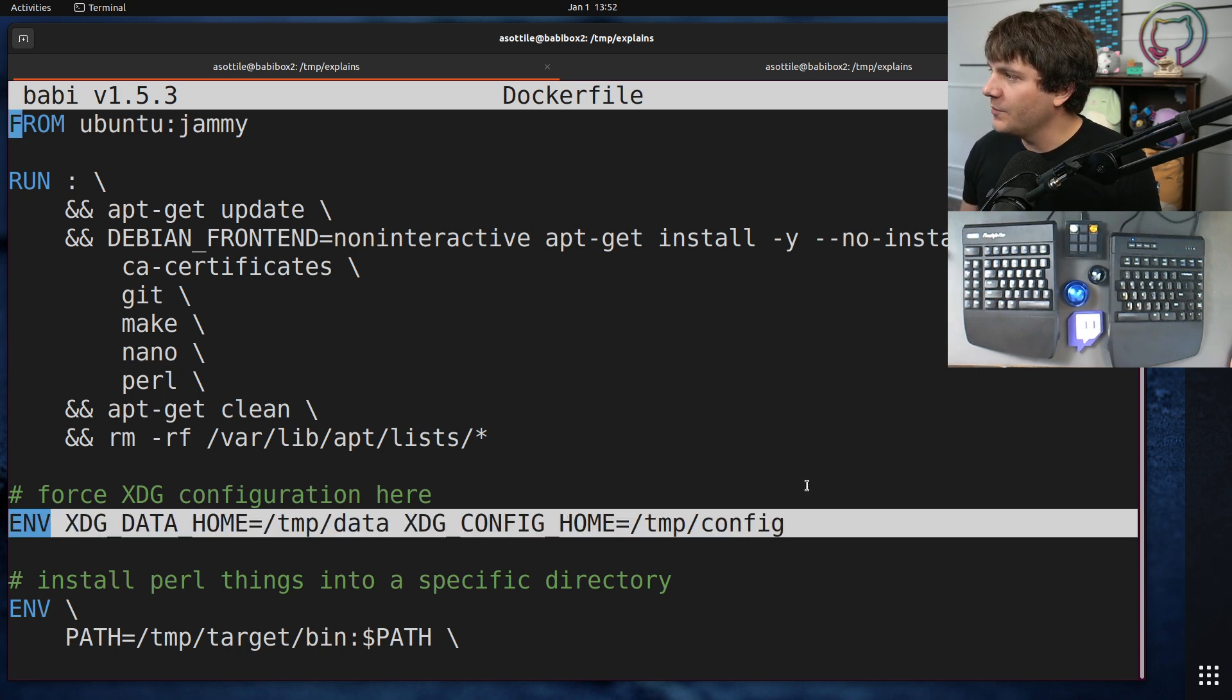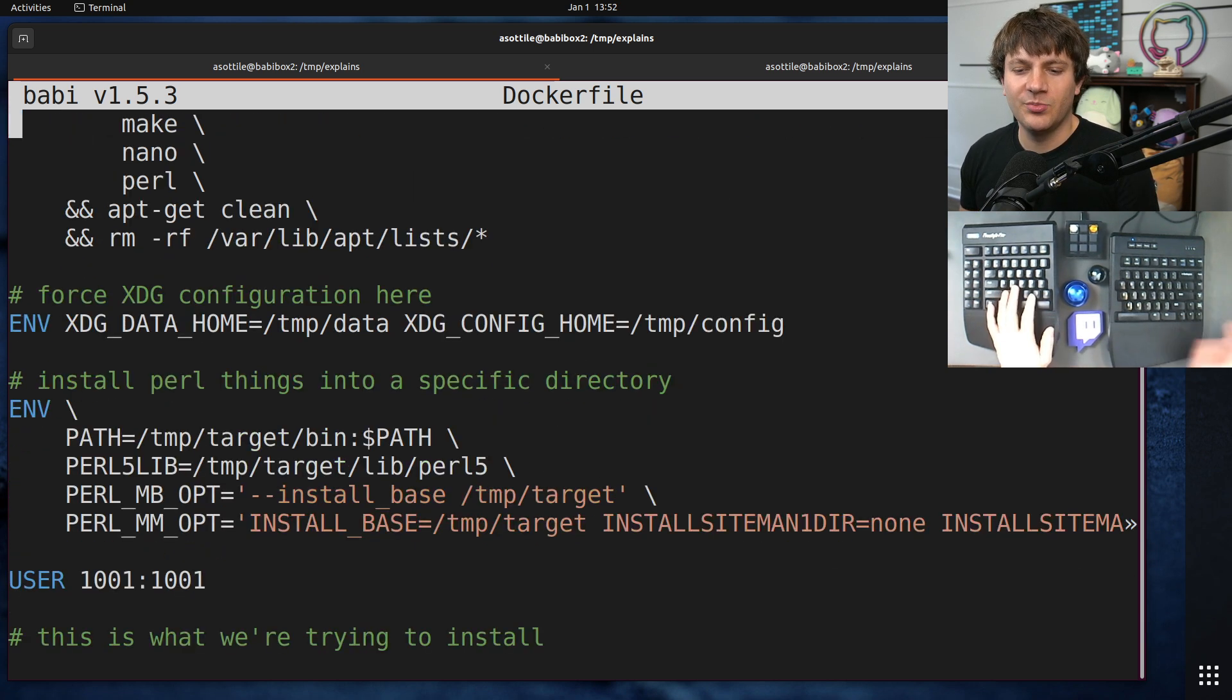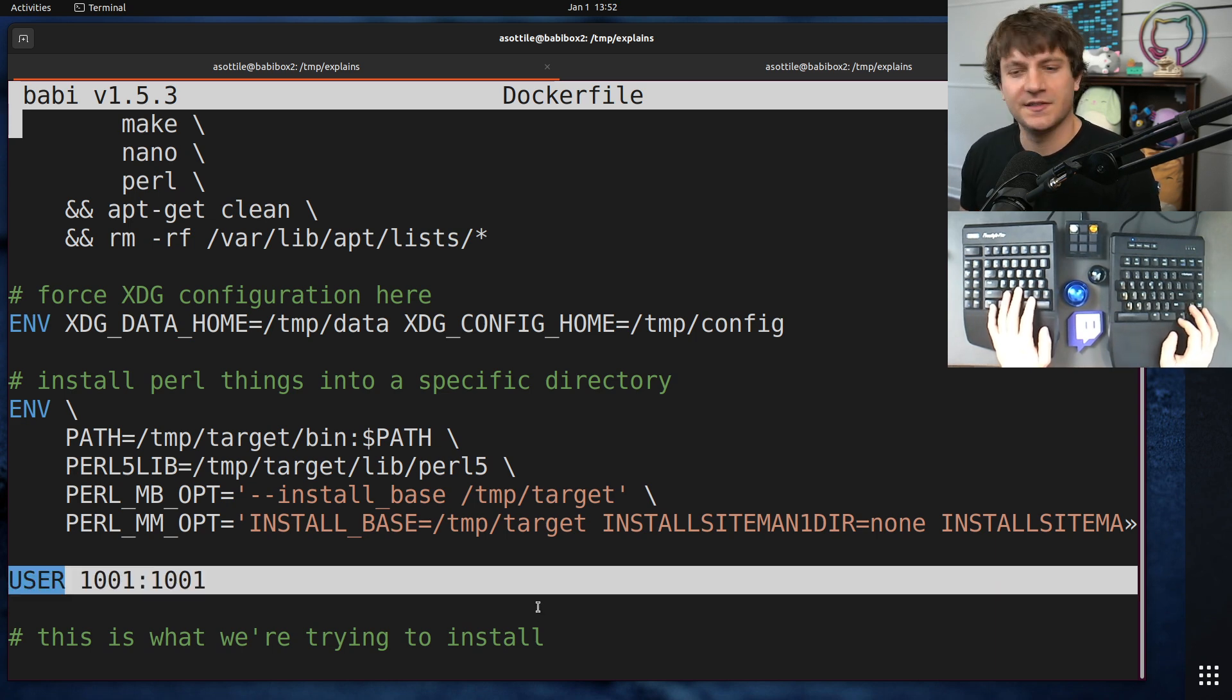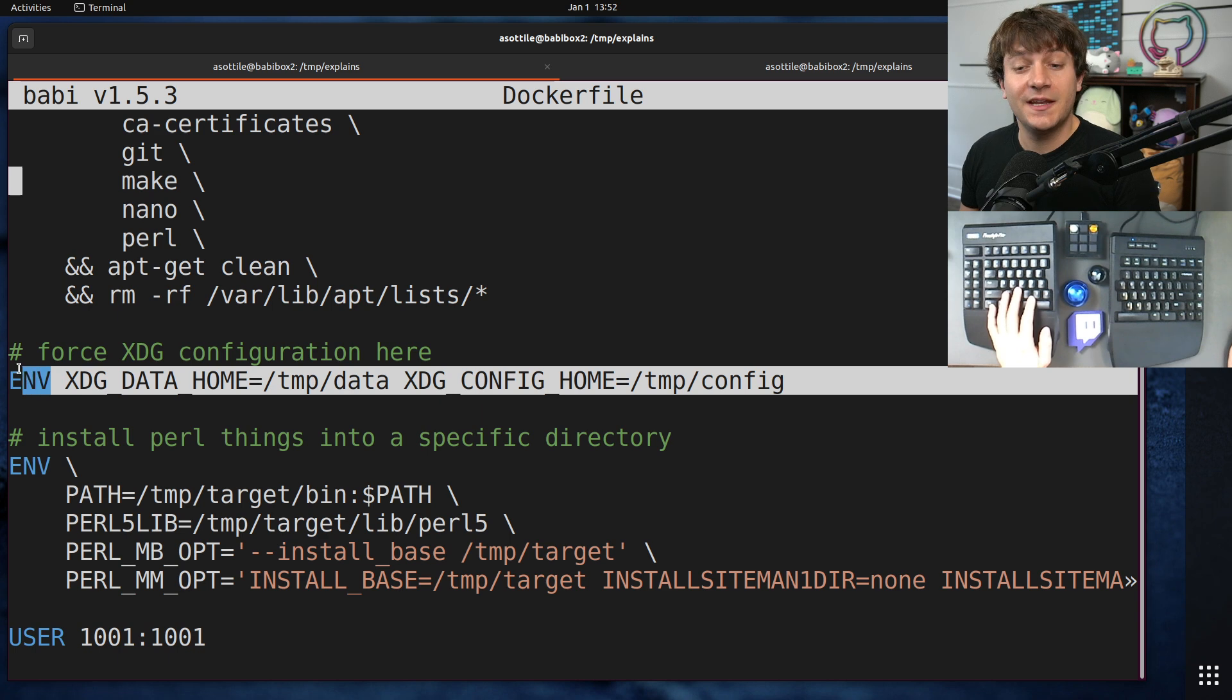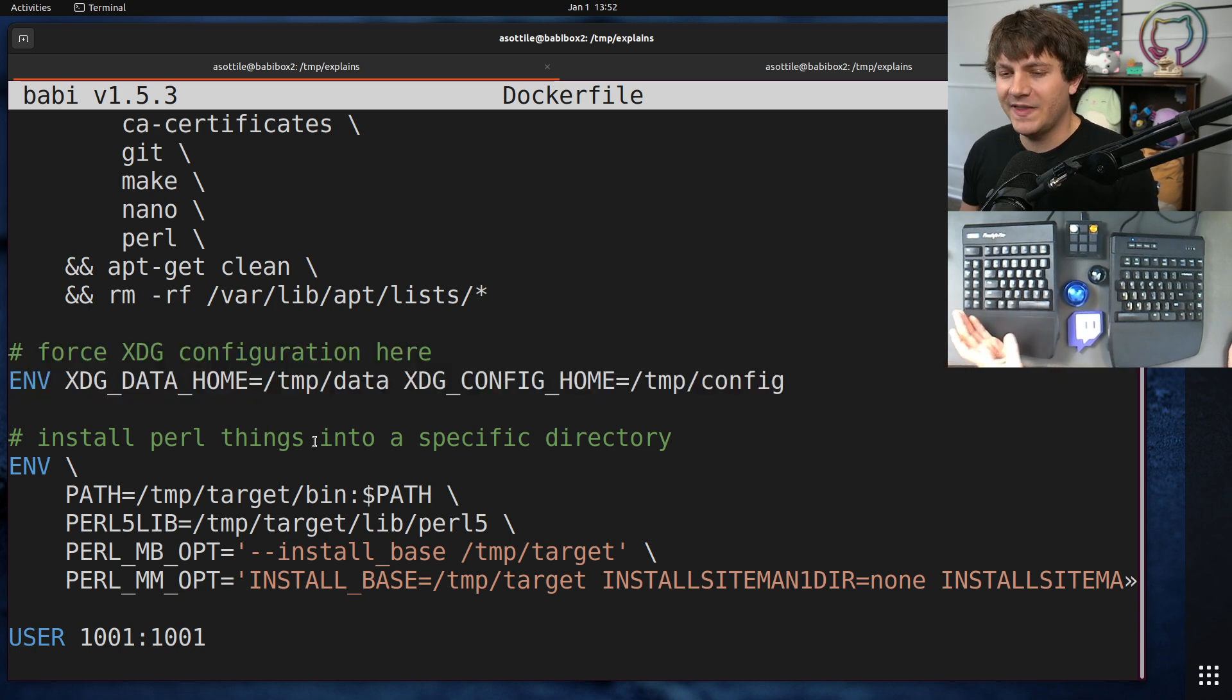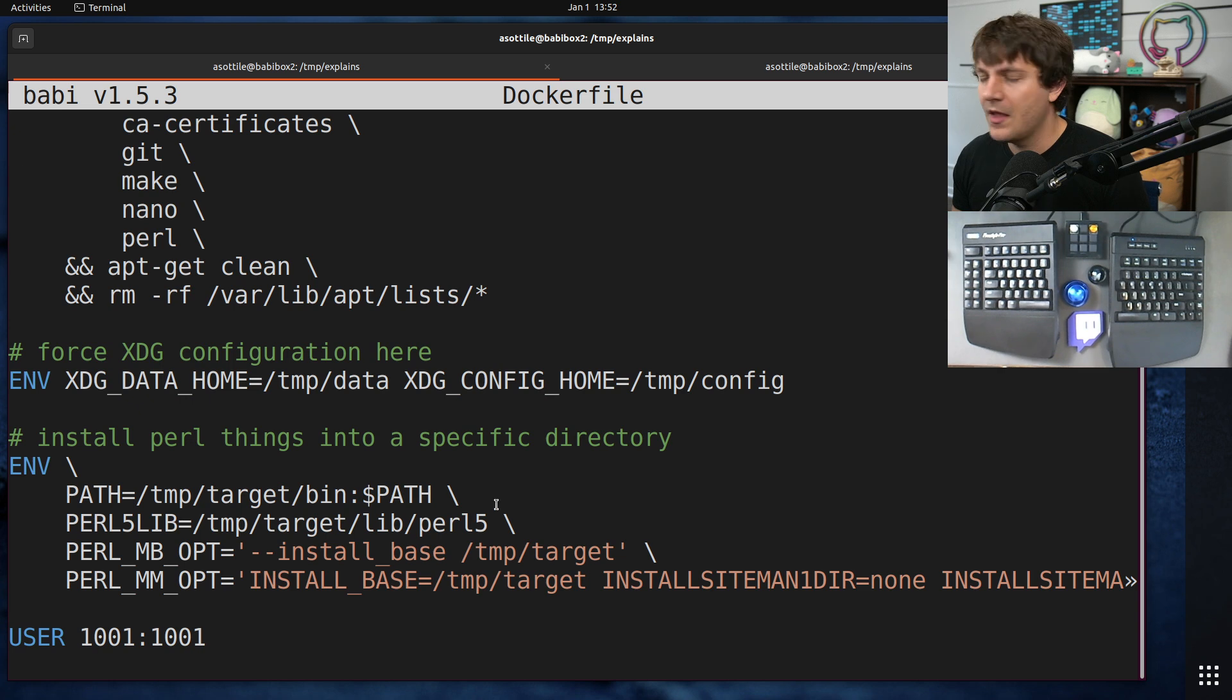Okay, so we want to force a specific XDG configuration because we're installing as an unprivileged user. Specifically, I'm going to be installing as user 1001, which is a made-up user that doesn't exist. And I want to configure where its data and configuration come from, so I'm setting these specific XDG configuration values.